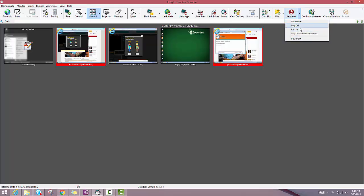you see I've got a couple options here to restart those computers, to log them off, or to shut them down completely.